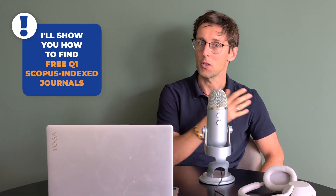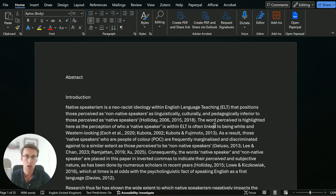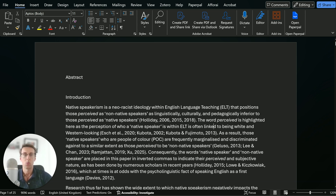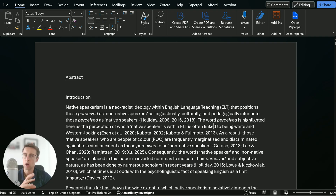I'm going to show you how to find free Q1 Scopus Index journals so you never have to pay a dime for publishing. I'm not starting from scratch when it comes to selecting the right journal because I've been in the field for a while and the paper is ready, so different journal ideas have already come to mind. But I want to walk you through the exact process I would use if this was my first time.